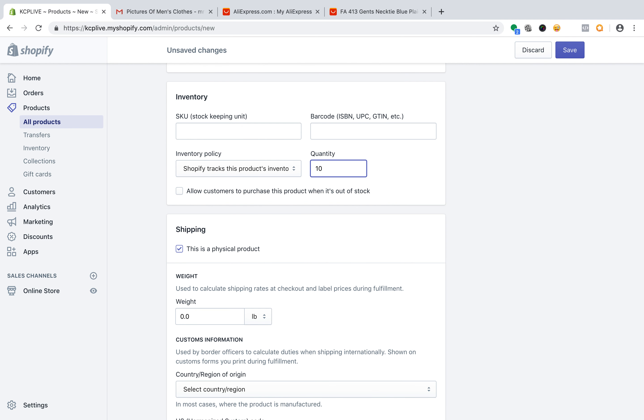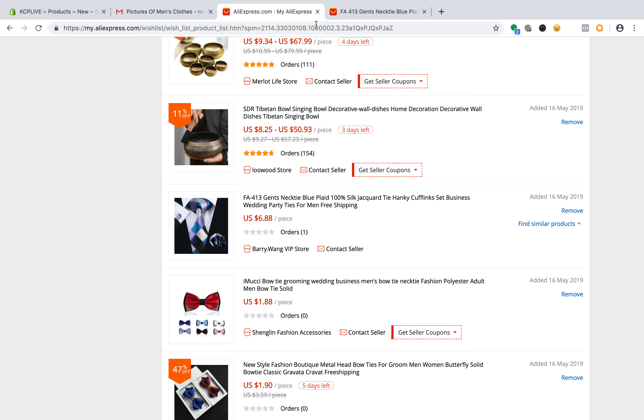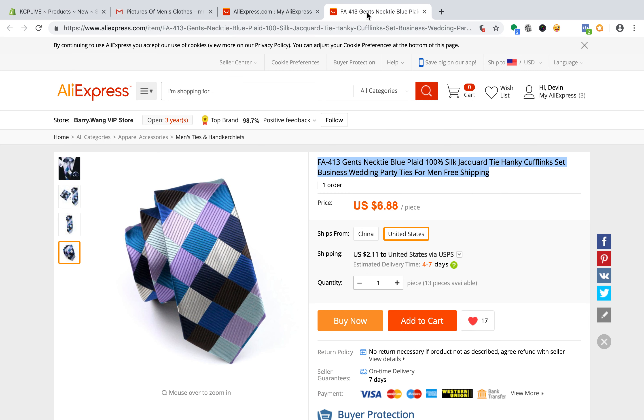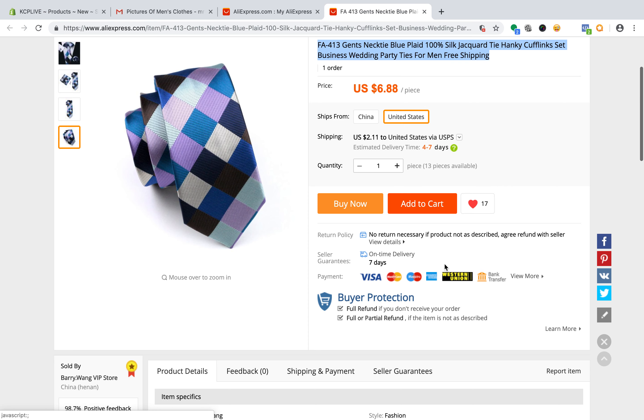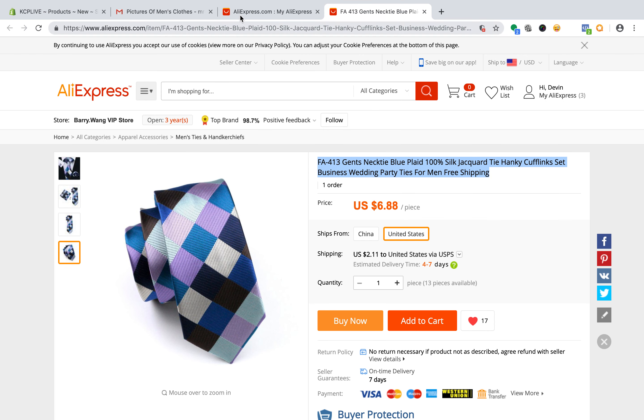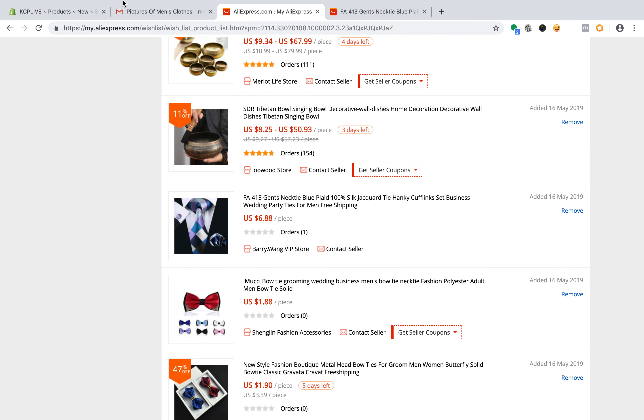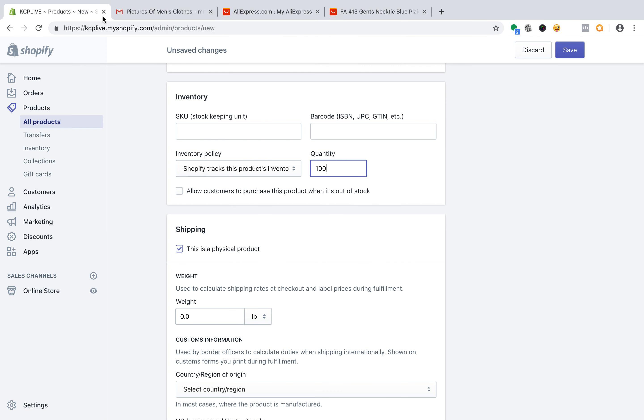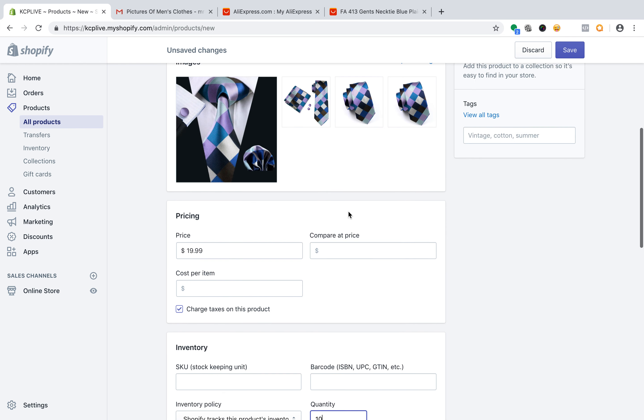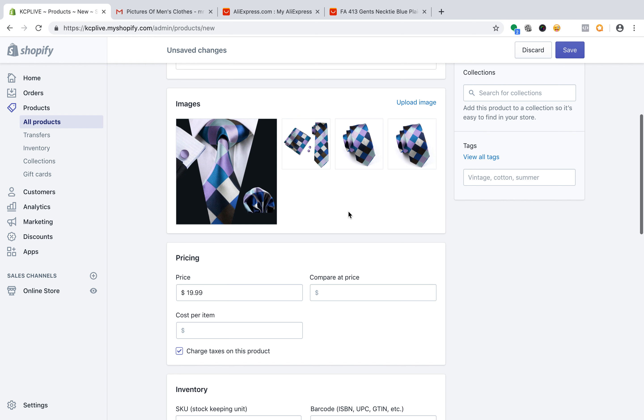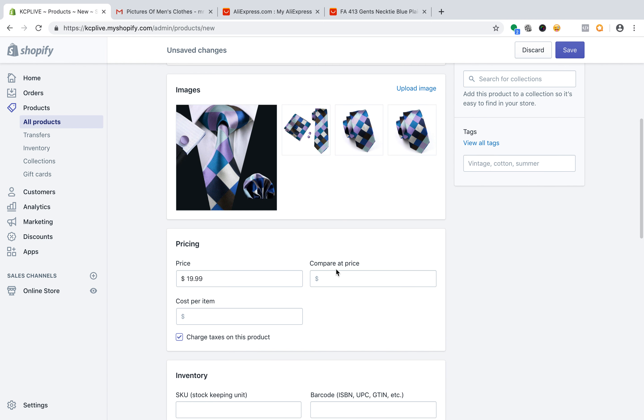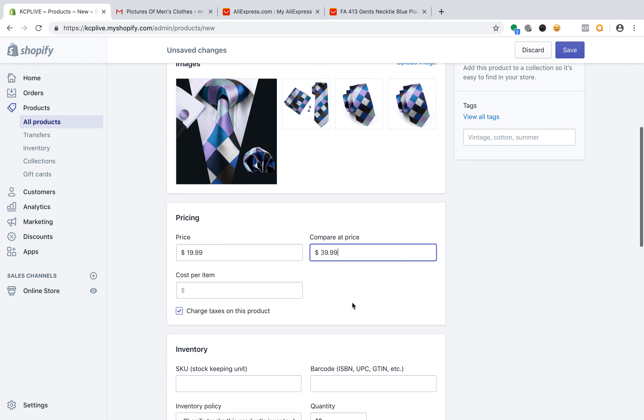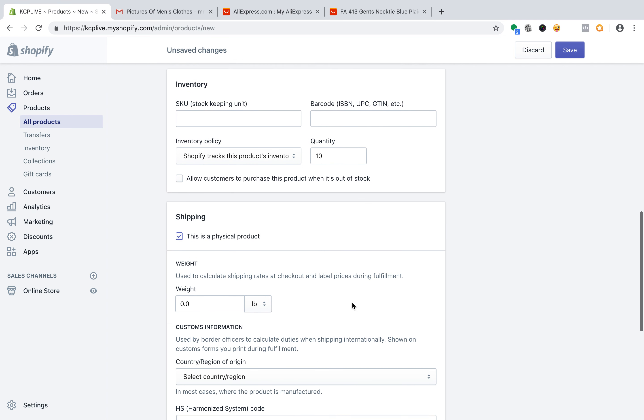Let's do 100. How many do they have in stock? Let's look. They said they have 13 pieces available. Wow. So that's a hot product. Because they have 13, you can mark it up if you wanted to. I only got 13. I only got 10 left. So half off.